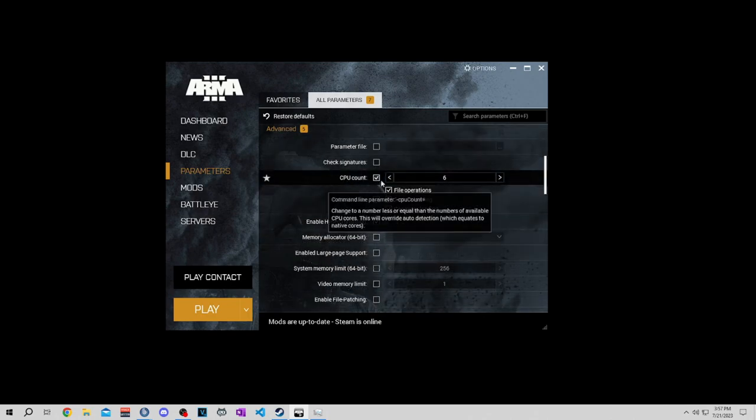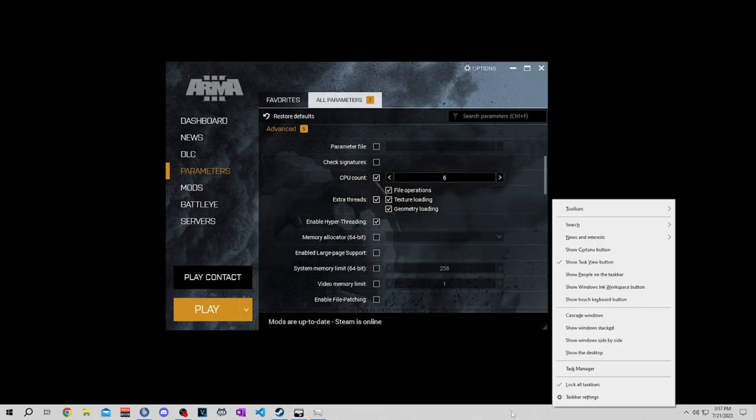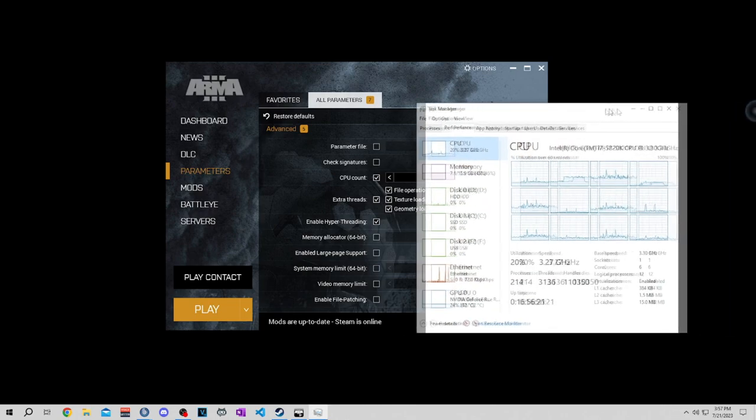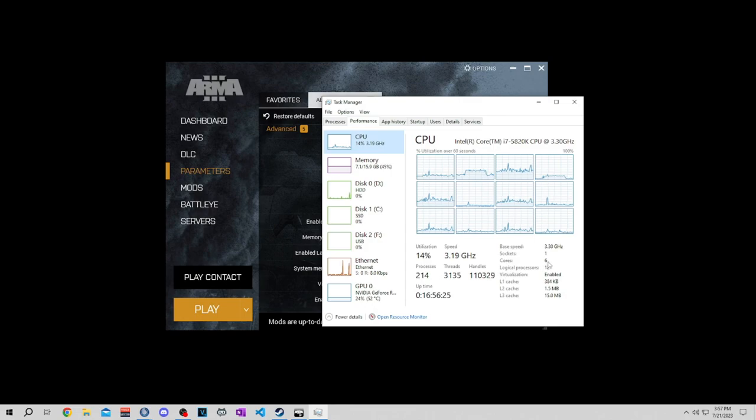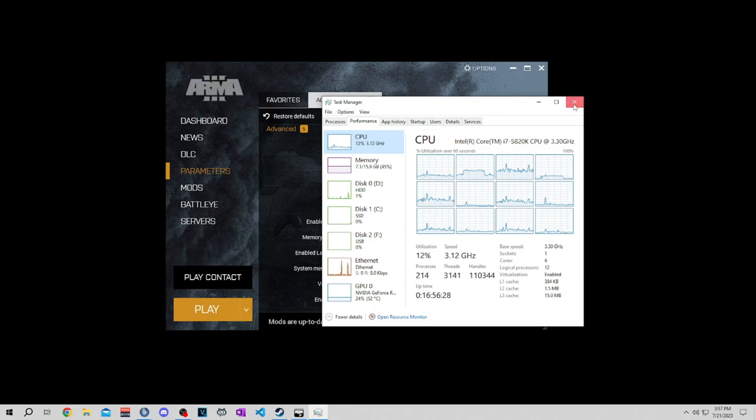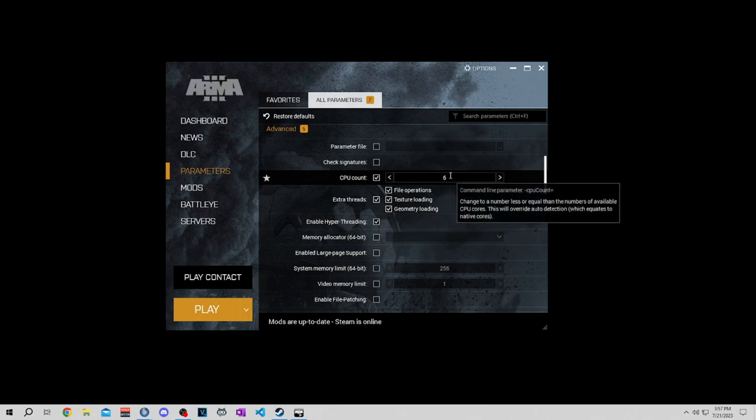CPU count is how many cores you have. If you don't know how many cores you have, right-click on your menu bar, go to Task Manager, and click on CPU. Right here is where your cores are. I have six cores, so you want to put six here or whatever your maximum is: eight, twelve, whatever you have.